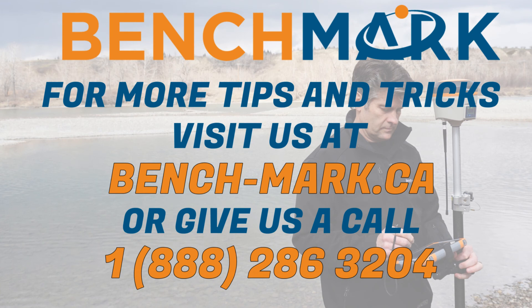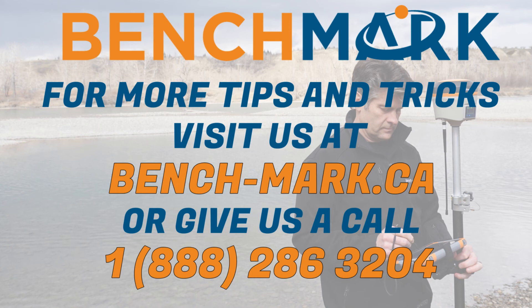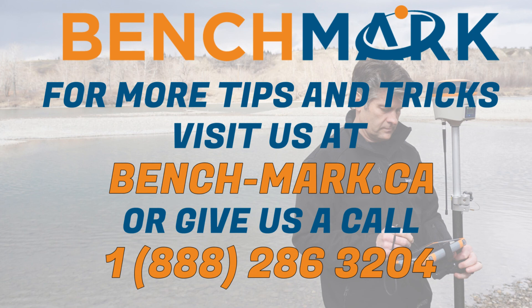That's all for this video. If you have any other questions, feel free to give us a call at 1-888-286-3204, or visit our website at www.bench-mark.ca. Thanks for watching. Have a great day.